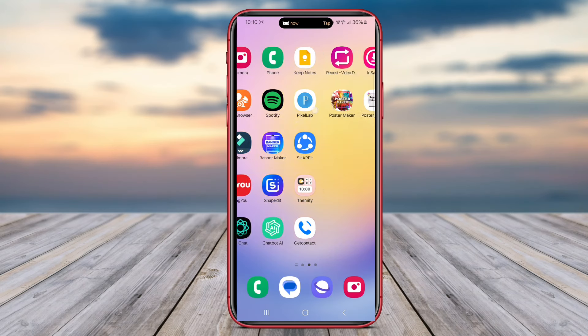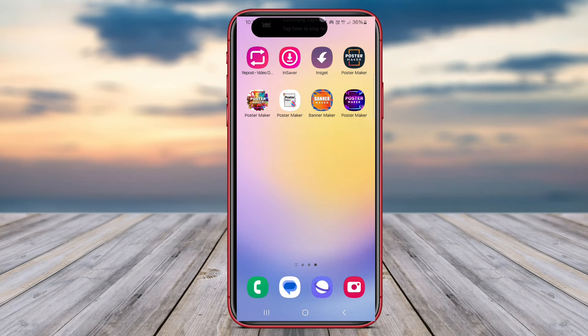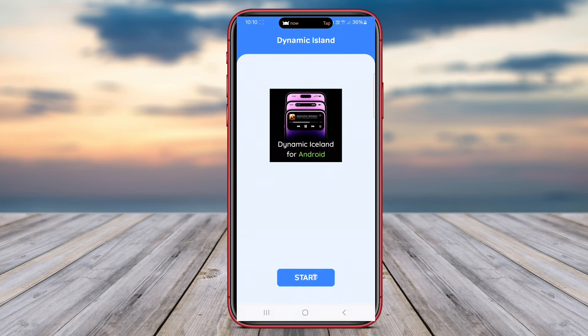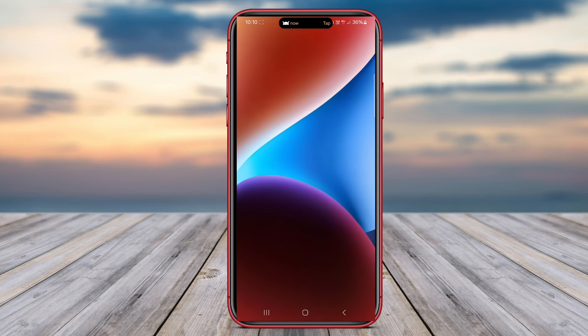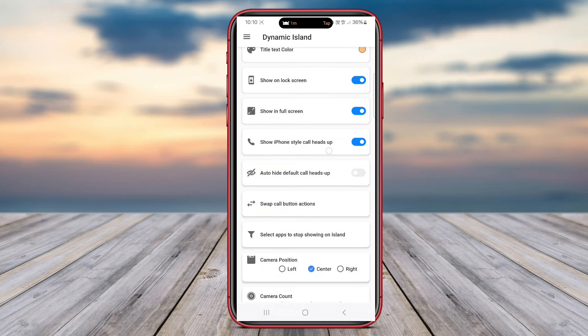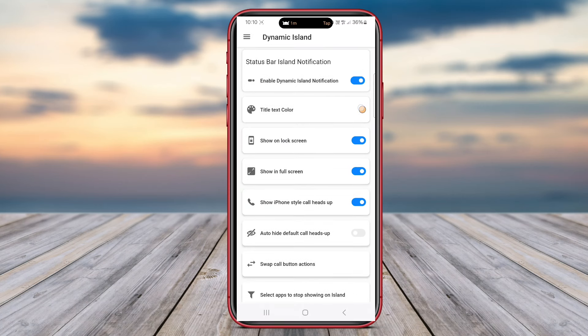And there you have it, three fantastic Android applications that allow you to personalize your device in exciting ways. Thanks for watching and see you in the next video.